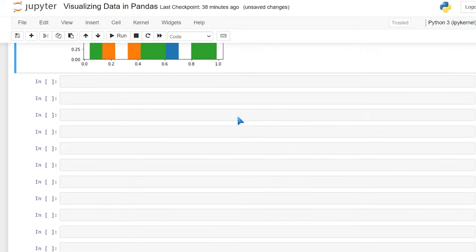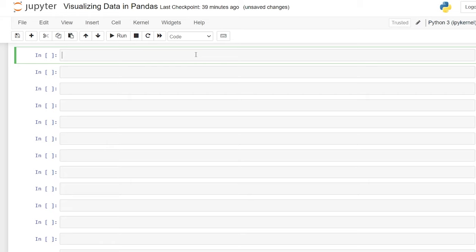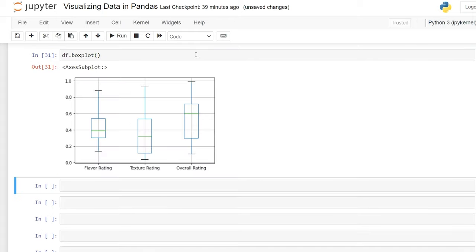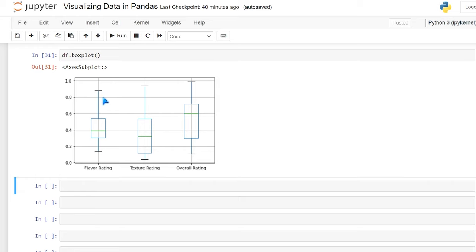Let's look at the box plot. We do df.boxplot() and run it. What we're looking at are markers within our data: the bottom whisker is the minimum value, the bottom of the box is the 25th percentile, the middle line is the 50th percentile, the top of the box is the 75th percentile, and the top whisker is the maximum. We can see one column skews lower while another has a median of 0.6 versus 0.4, so it skews higher.